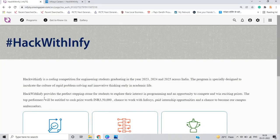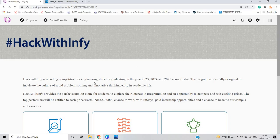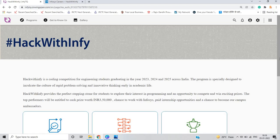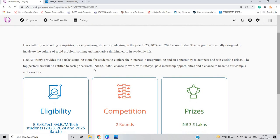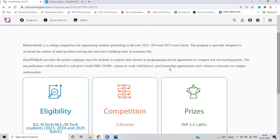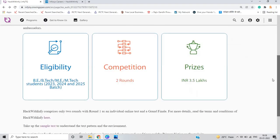As you can see on my screen, this is the Hack with Infy page. Hack with Infy is a coding competition for engineering students graduating in 2023, 2024, and 2025 across India. Hack with Infy provides the perfect stepping stone for students. The top performers will be entitled to a cash prize worth 3,50,000 rupees, chance to work with Infosys, paid internship opportunity, and chance to become a campus ambassador.